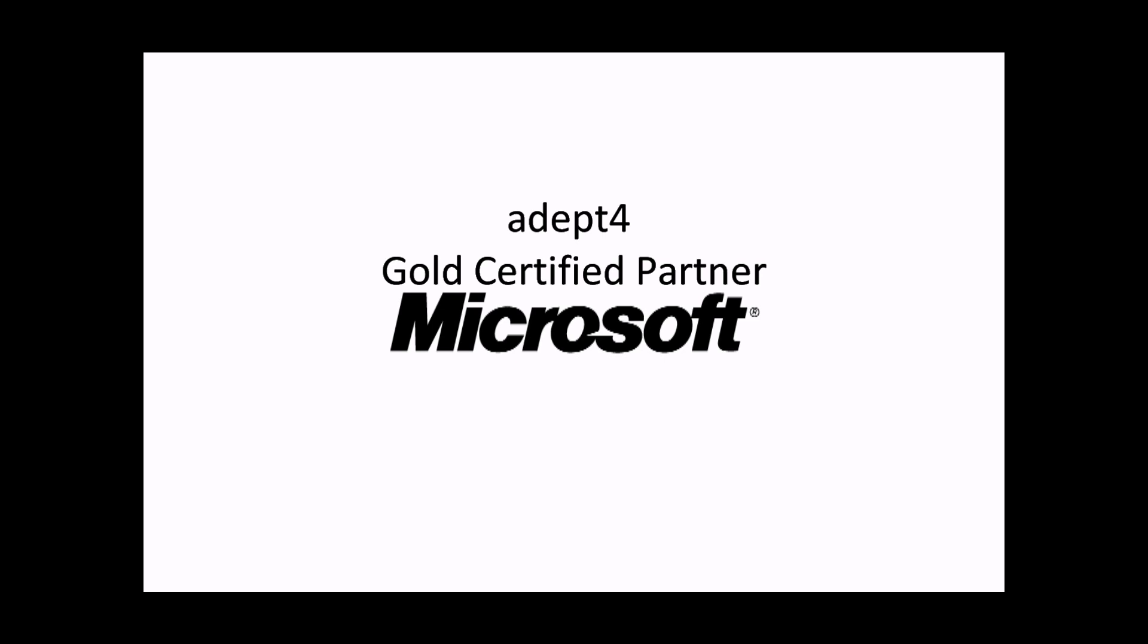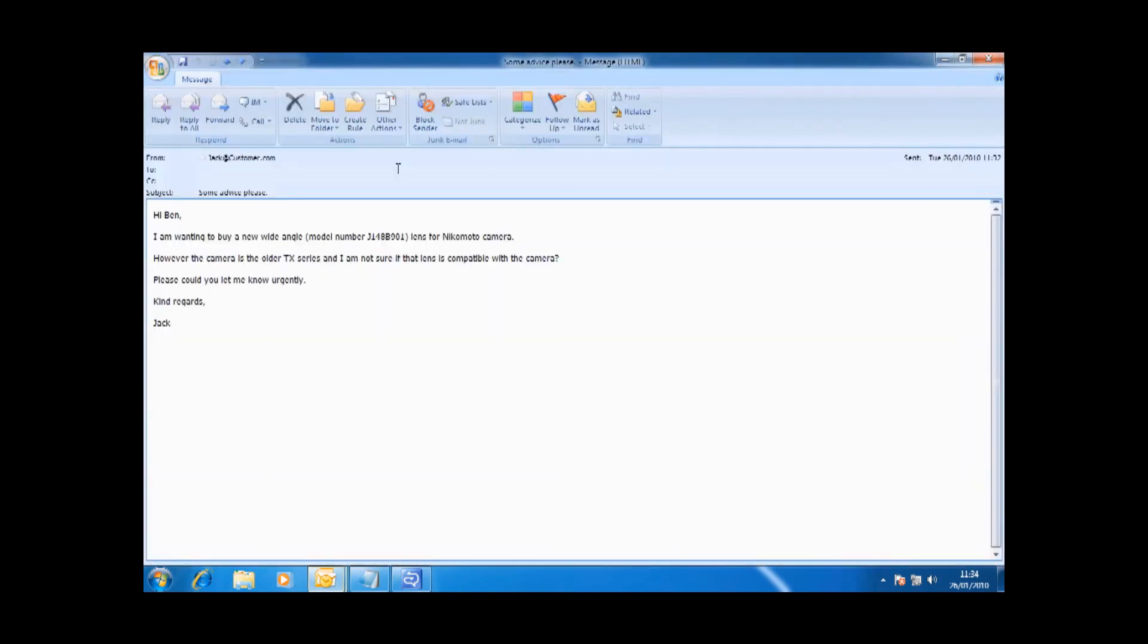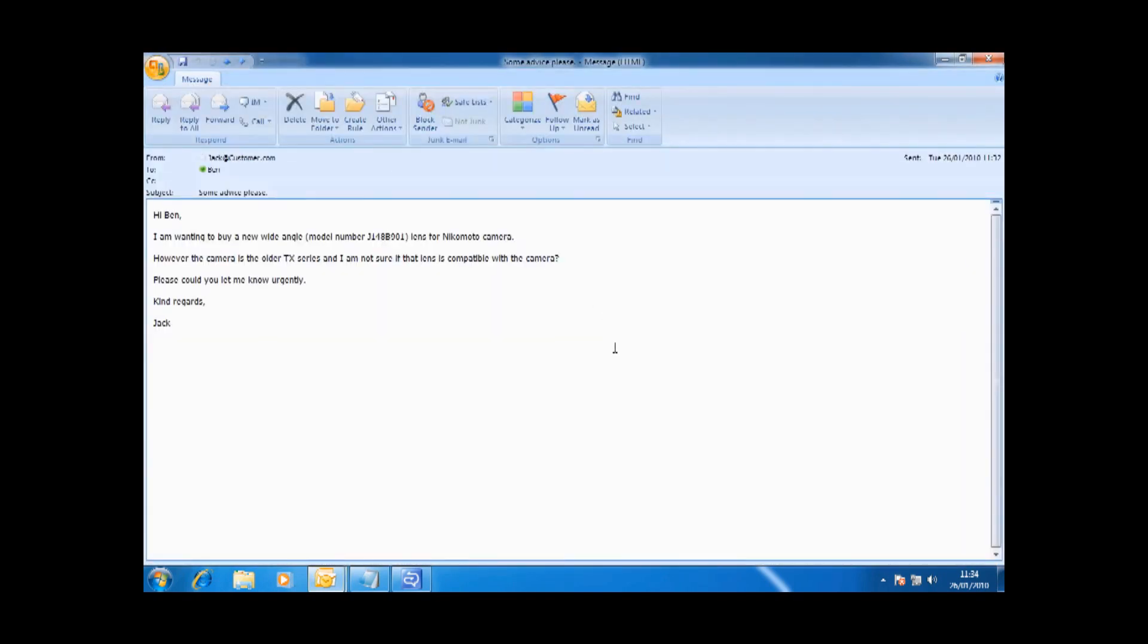Take this scenario for instance. Ben gets an urgent email from a customer regarding whether or not the wide-angle lens he's about to buy for his camera is compatible with the older TX series.